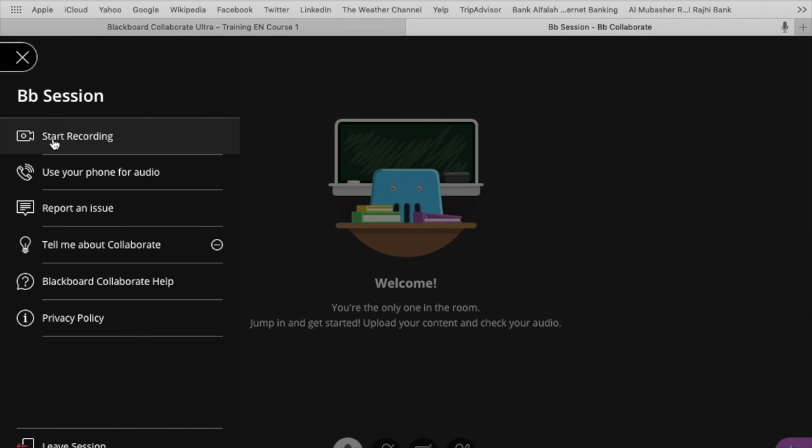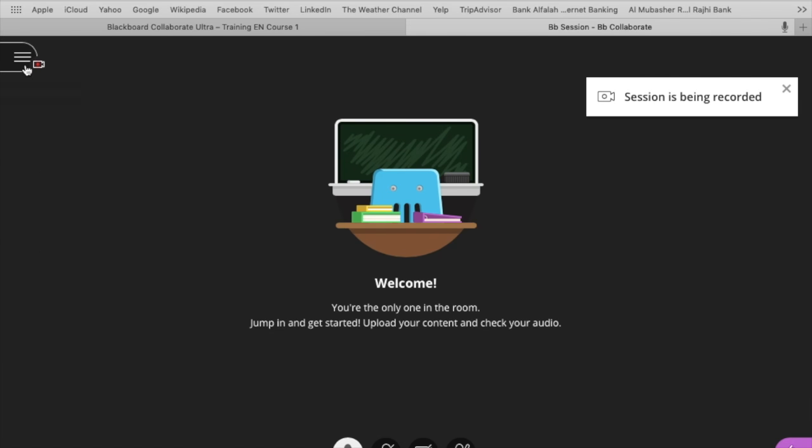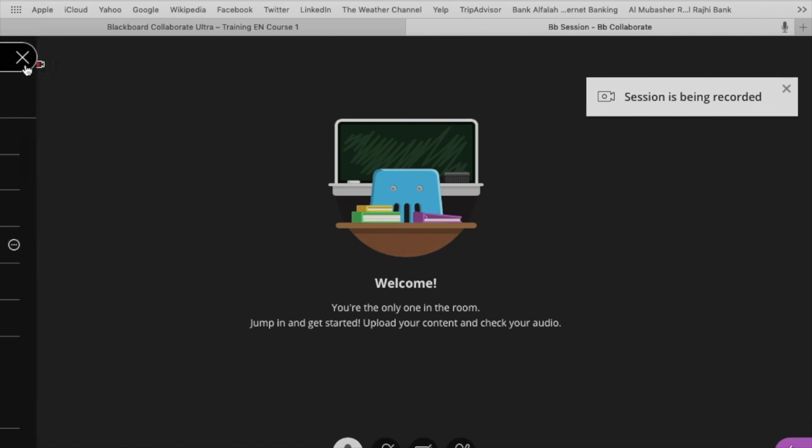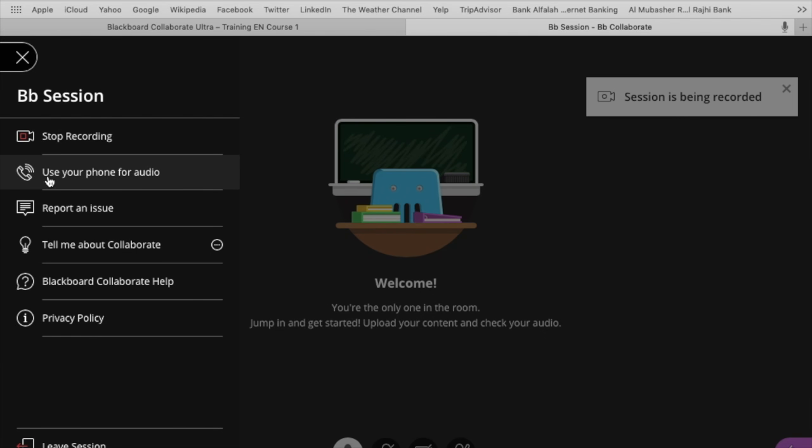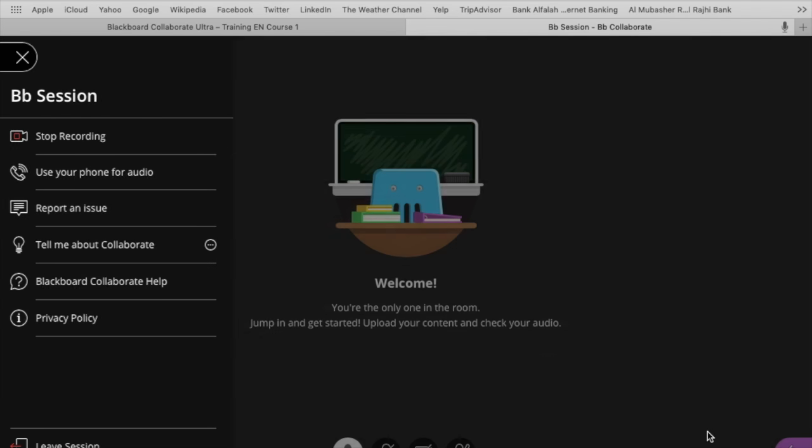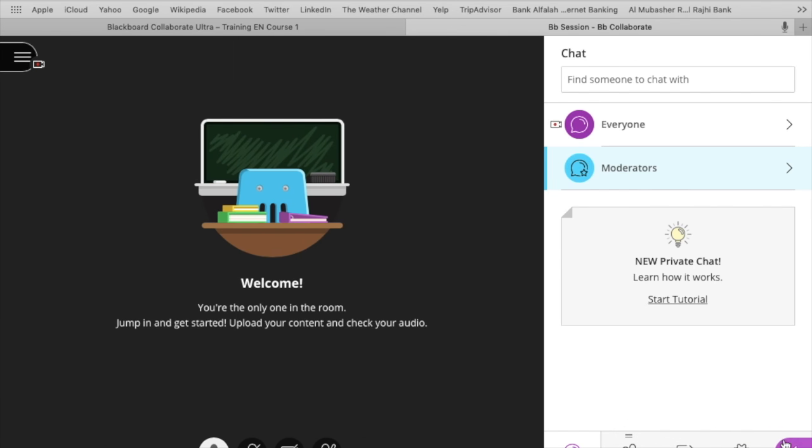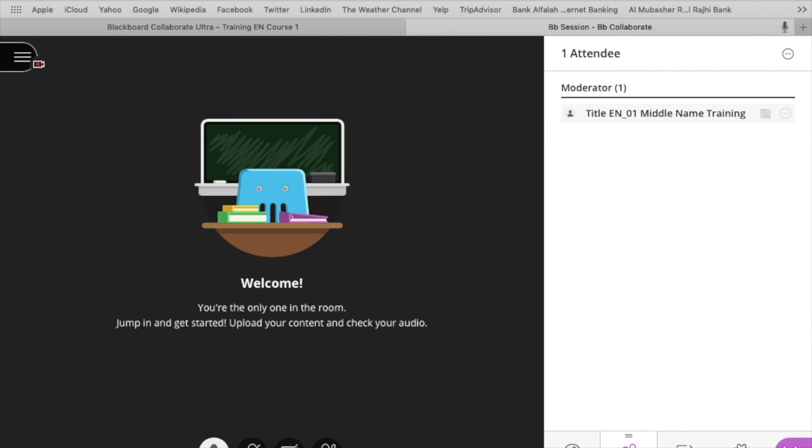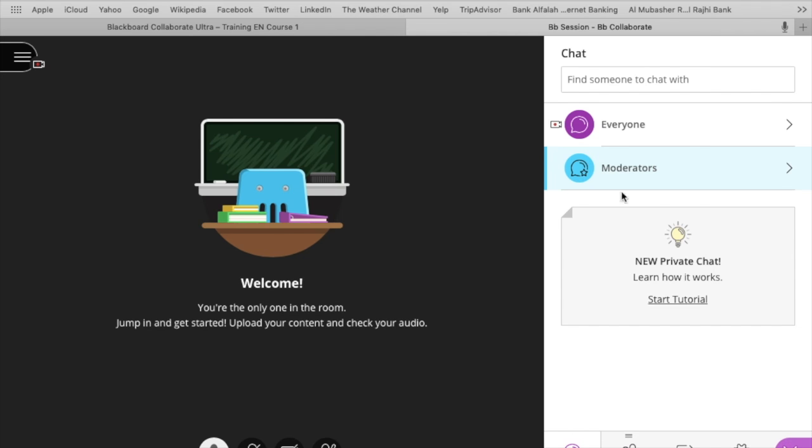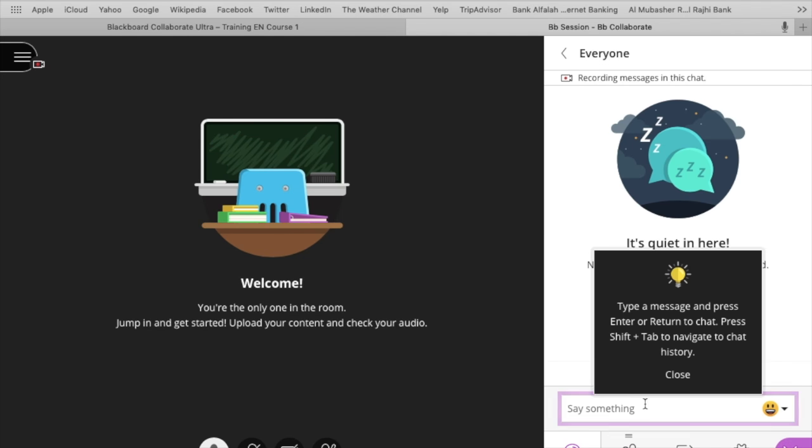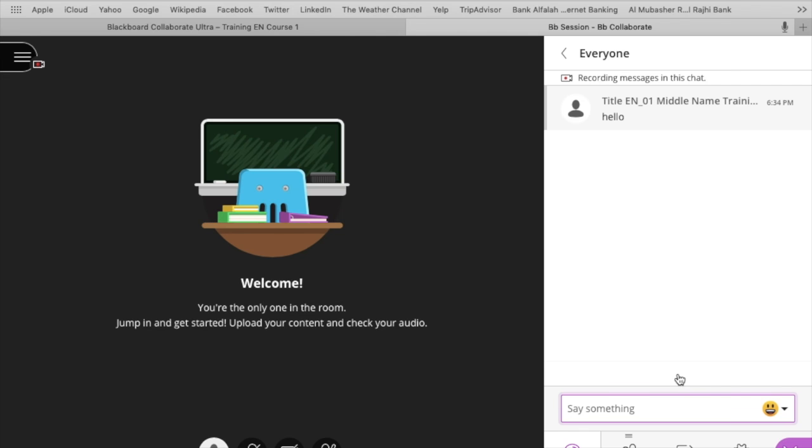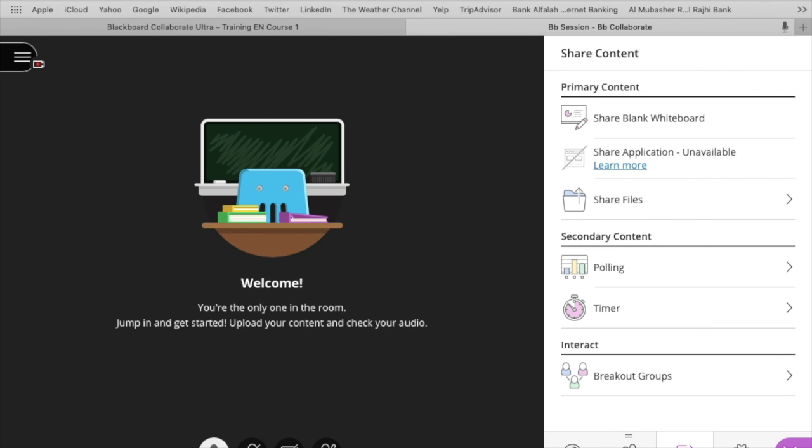And here you can start the recording. Bottom right side, once you click on that option, you can see multiple options in front of you. You can chat with your students, you can answer them, you can ask them questions in the chat.